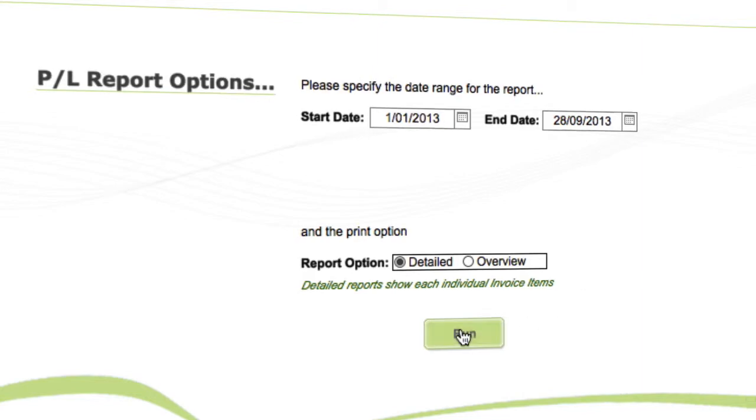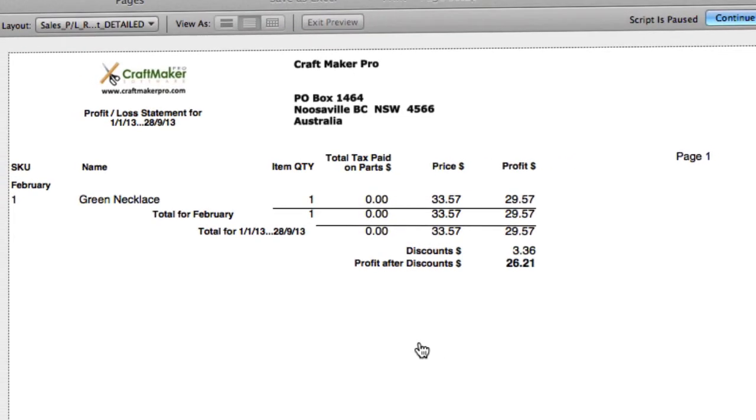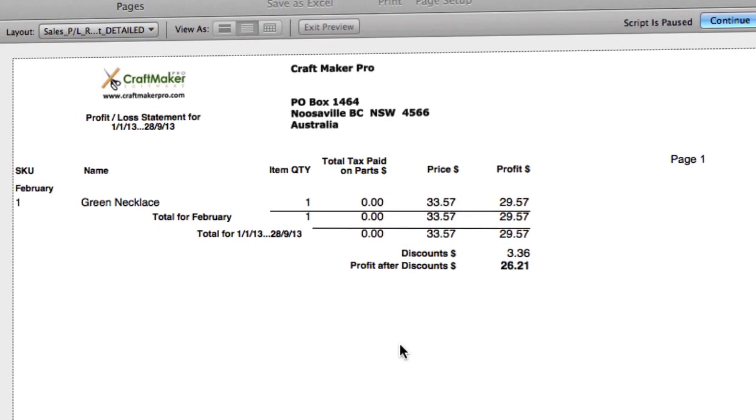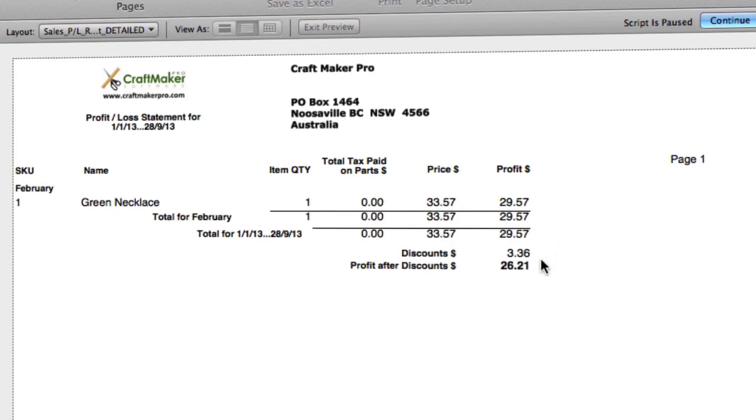run. Okay, and then we can see our information for what pieces were sold, the tax that was paid, the price they were sold for, the profit that was made, and any discounts that were attributed across the sale time as well.